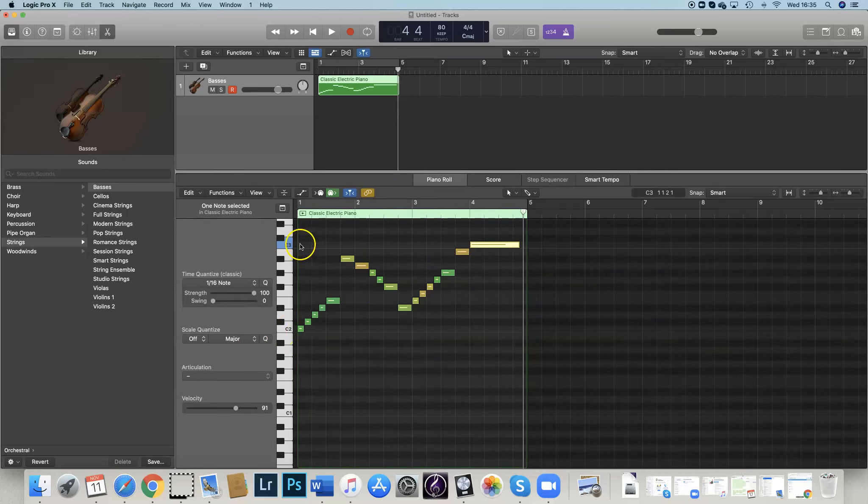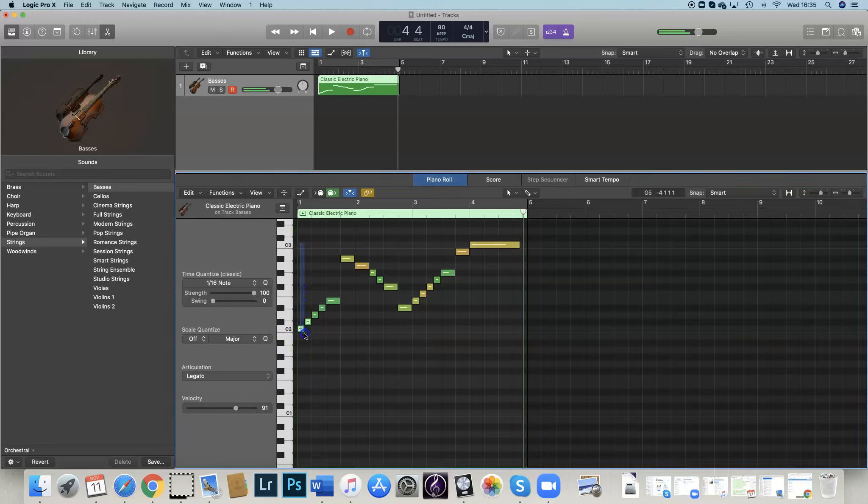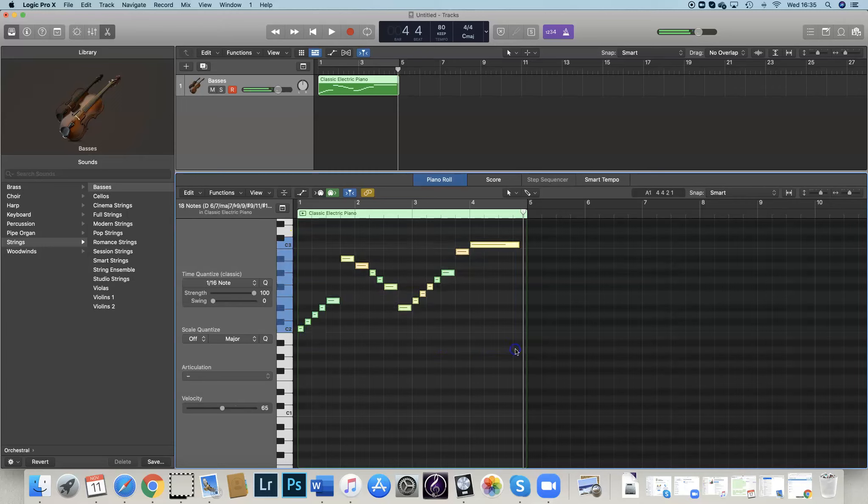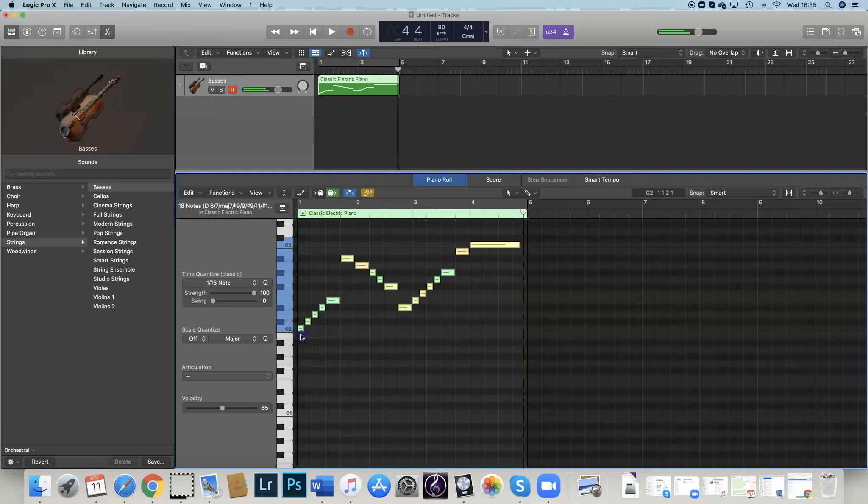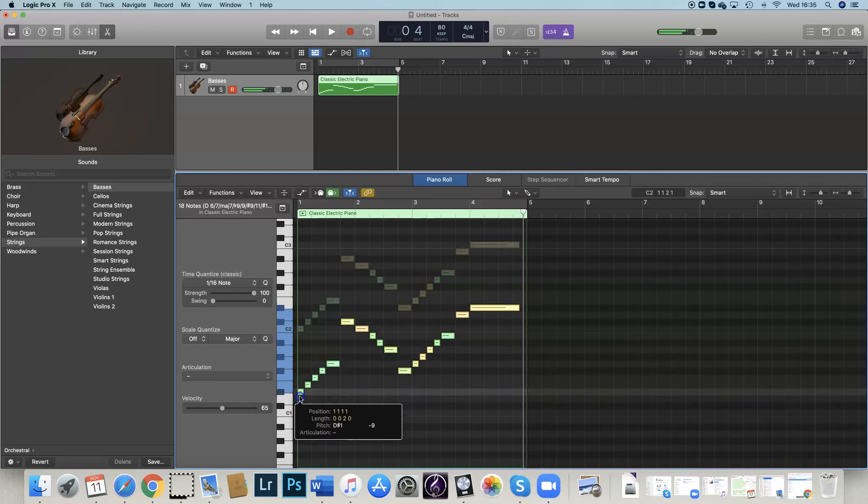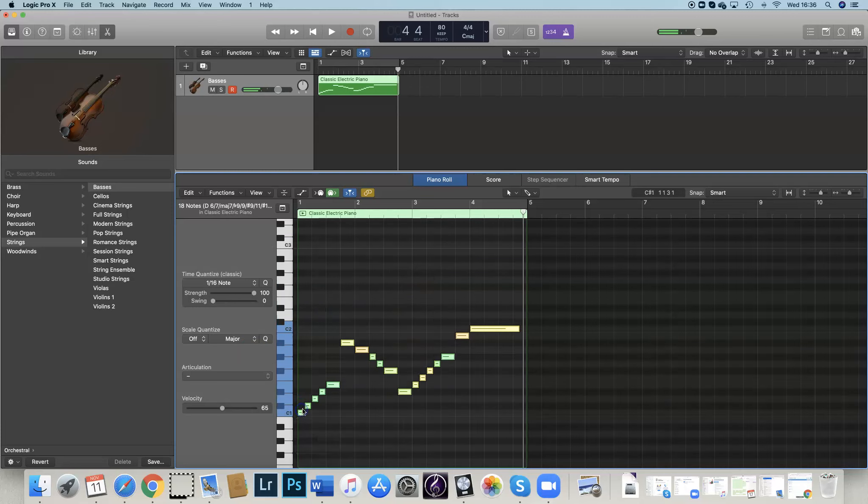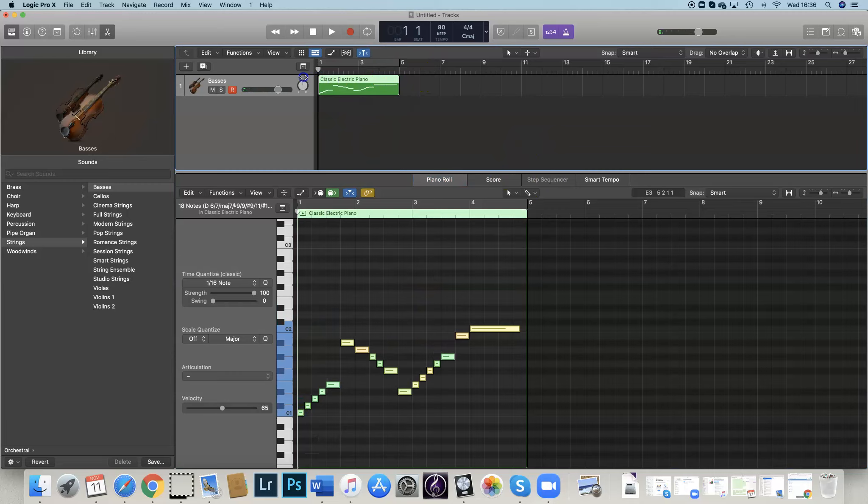So what I can do, if I highlight this whole section, I'm just going to click and drag, I'm going to highlight all of those notes. So now if I click on this first note and drag it down, I've now got it all an octave lower. Let's see what that sounds like.